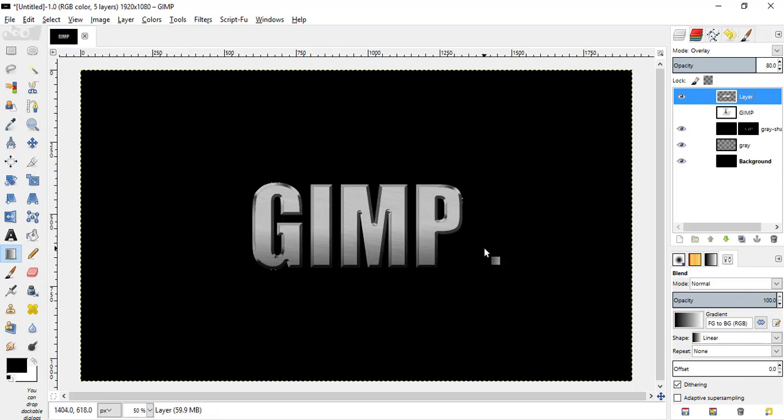So we got the metal text here. That's it guys, thanks for watching this video. Make sure to subscribe this channel for more GIMP tutorials like this. Bye.